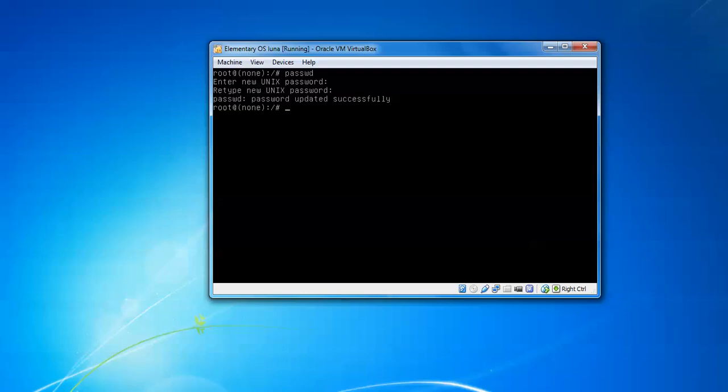If you want to set a username or hostname, whichever you have given during installation, press enter. It will ask for password. Just type password and give your hostname here in place of root. You can also give root. This is the same method.